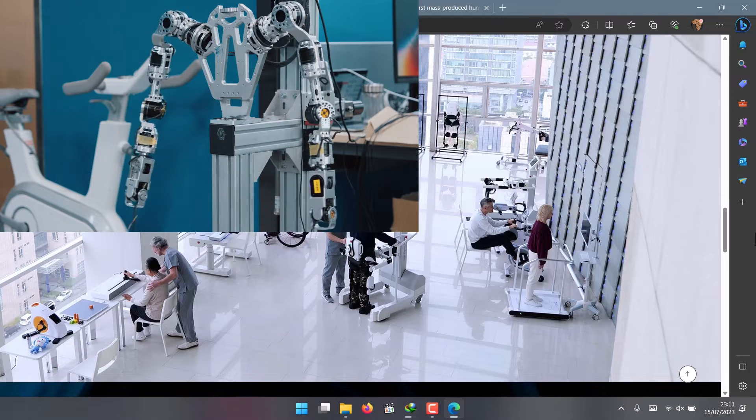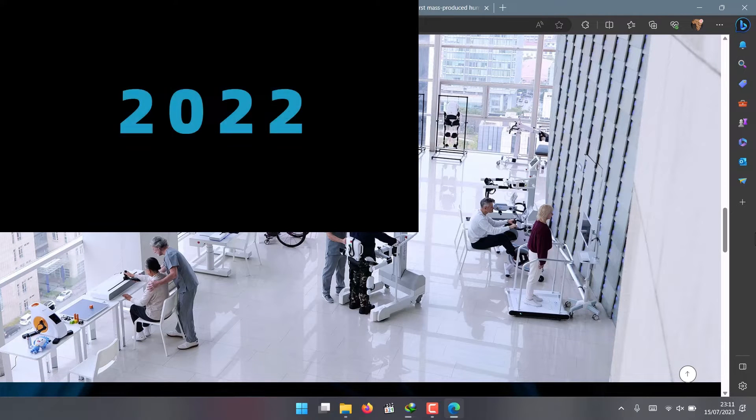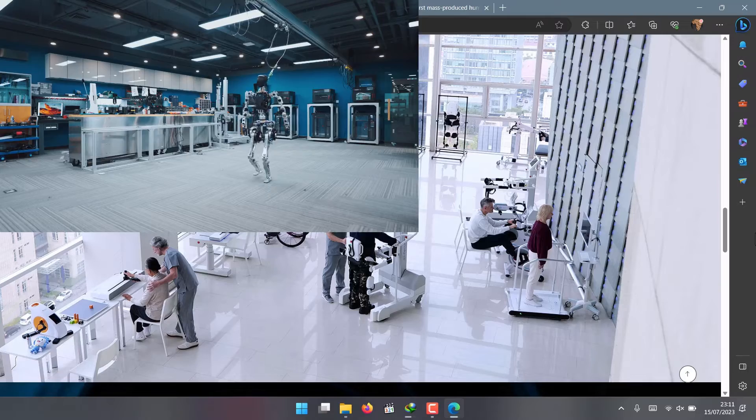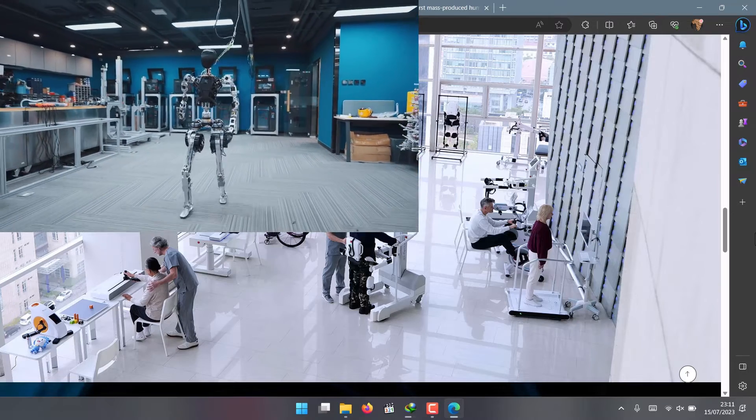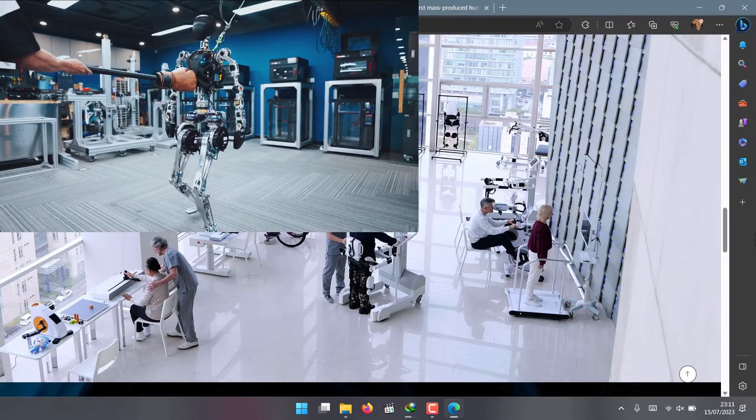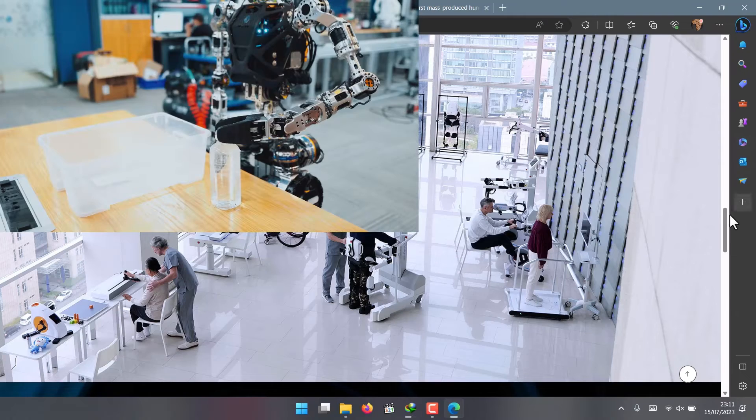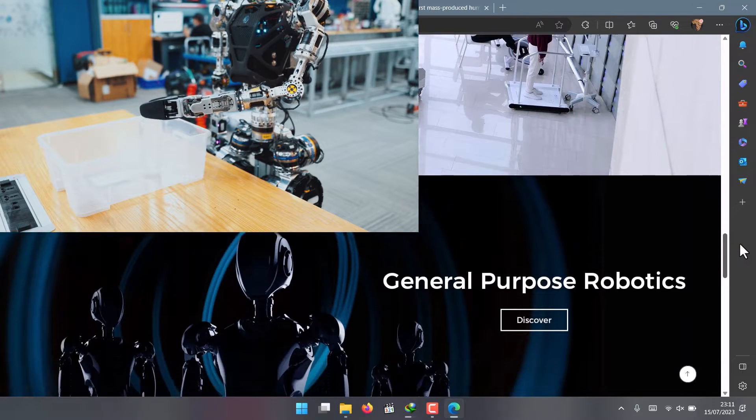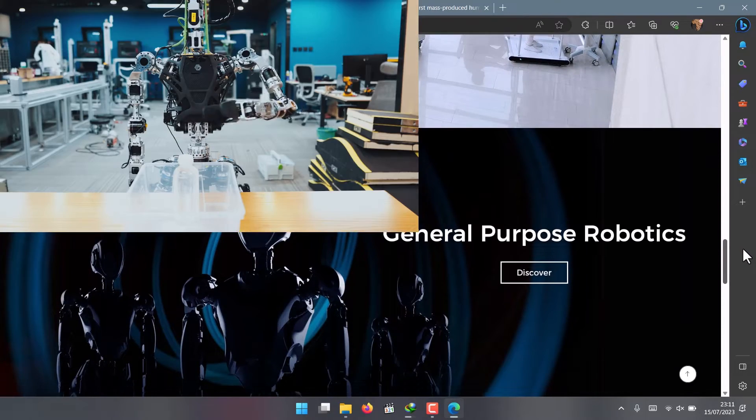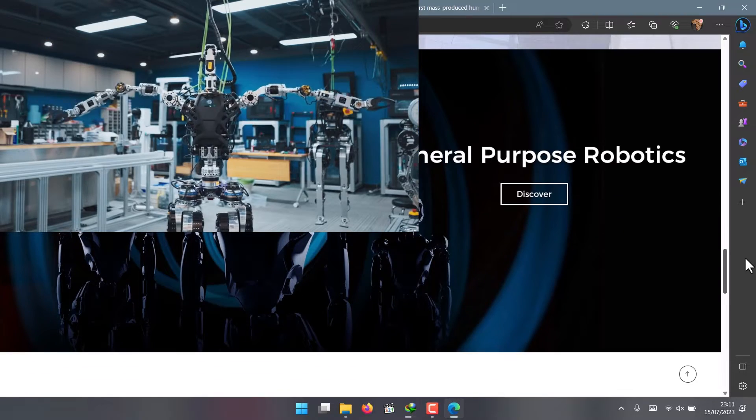They announced something even more ambitious: they want to achieve mass production deliveries of humanoid robots within two years. That means they want to make 100 GR1 robots—a humanoid robot unit—by the end of 2023.